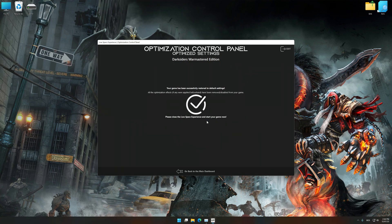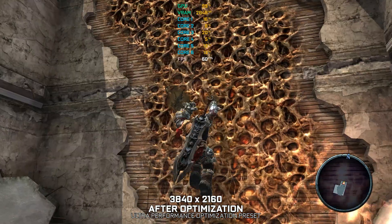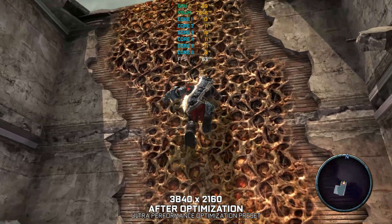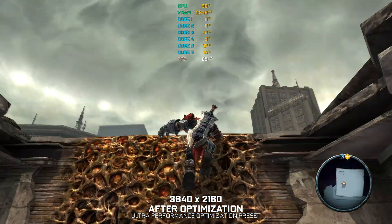That will do it for this video. If you found this video useful, be sure to like and subscribe. Until next time, happy gaming!